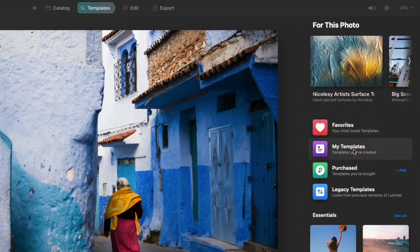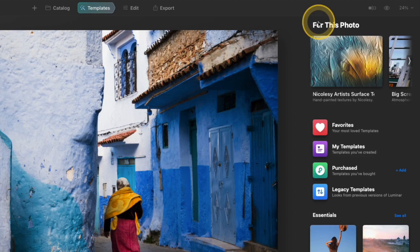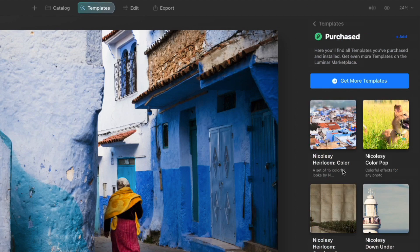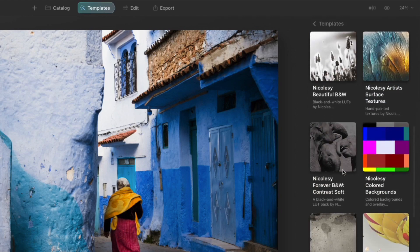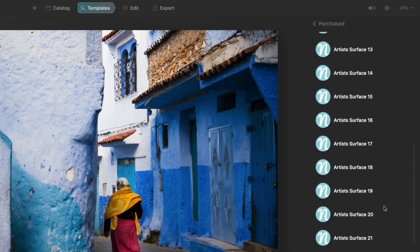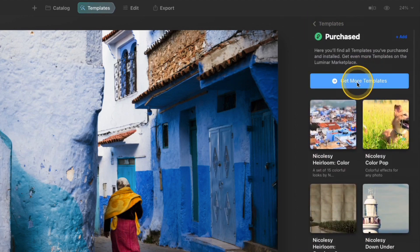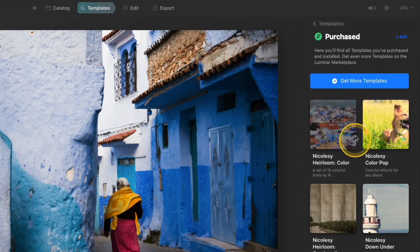Below that are my templates — these are templates that you will have created and saved yourself, and I'm going to show you how to do that in another video. There's also a section for all of your purchased templates. When you click into this section you'll see all of those purchased templates as beautiful thumbnail views so you can scroll through, and when you find the one you want to work with click it and you'll have all of those templates available. At the top, if you click 'Get More Templates' it will take you to the Luminar marketplace where you can purchase more. But you can add any template collection you've downloaded from the internet into this section — they don't have to be only Luminar ones.